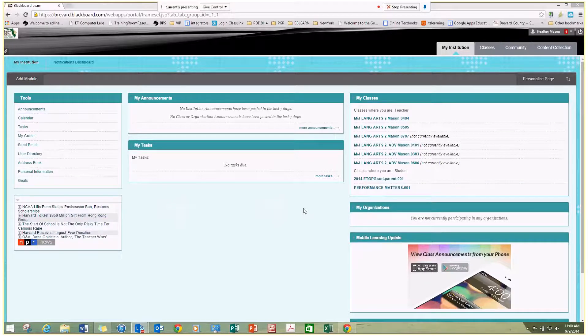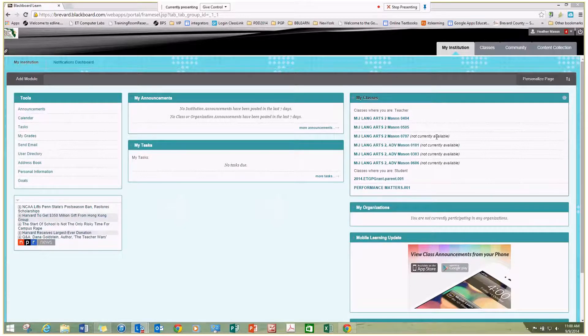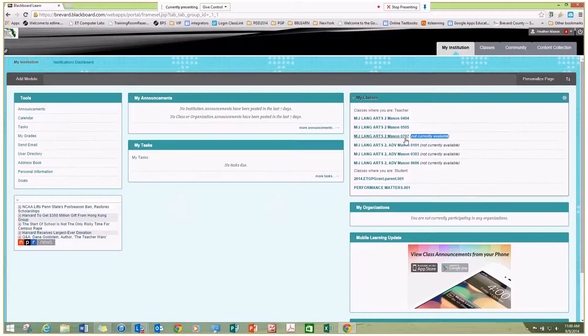Let's learn how to make a class in Blackboard Learn available to your students. The first thing I want to do is click on the name of the class. This is not currently available next to it.